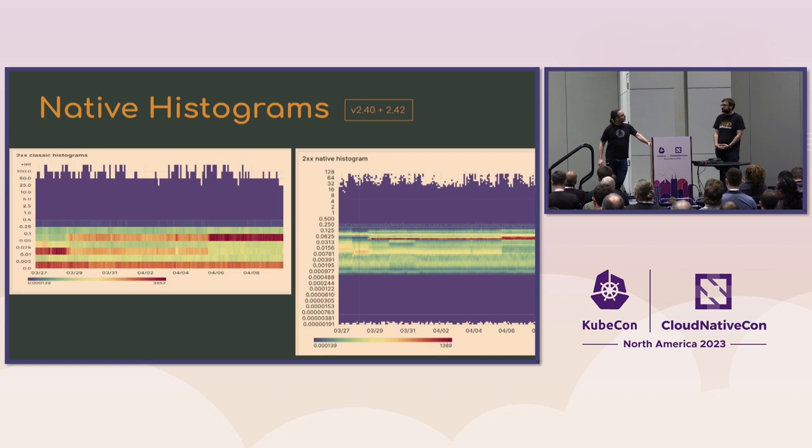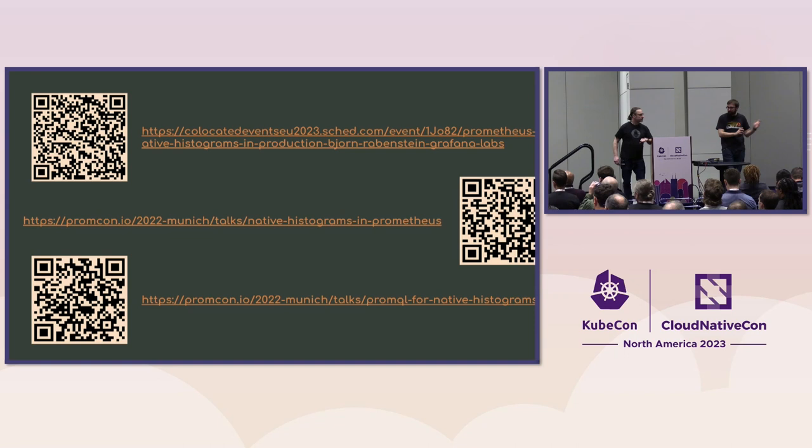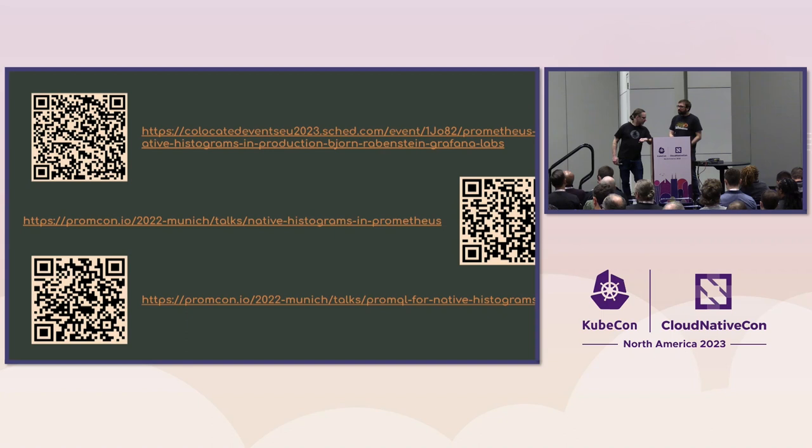So this is a bunch of talks if you want to catch up on the new native histograms. They are all also available natively in the Go client libraries and they are also now GA in the Java client library. And there's cool things you can do with that additional histogram.